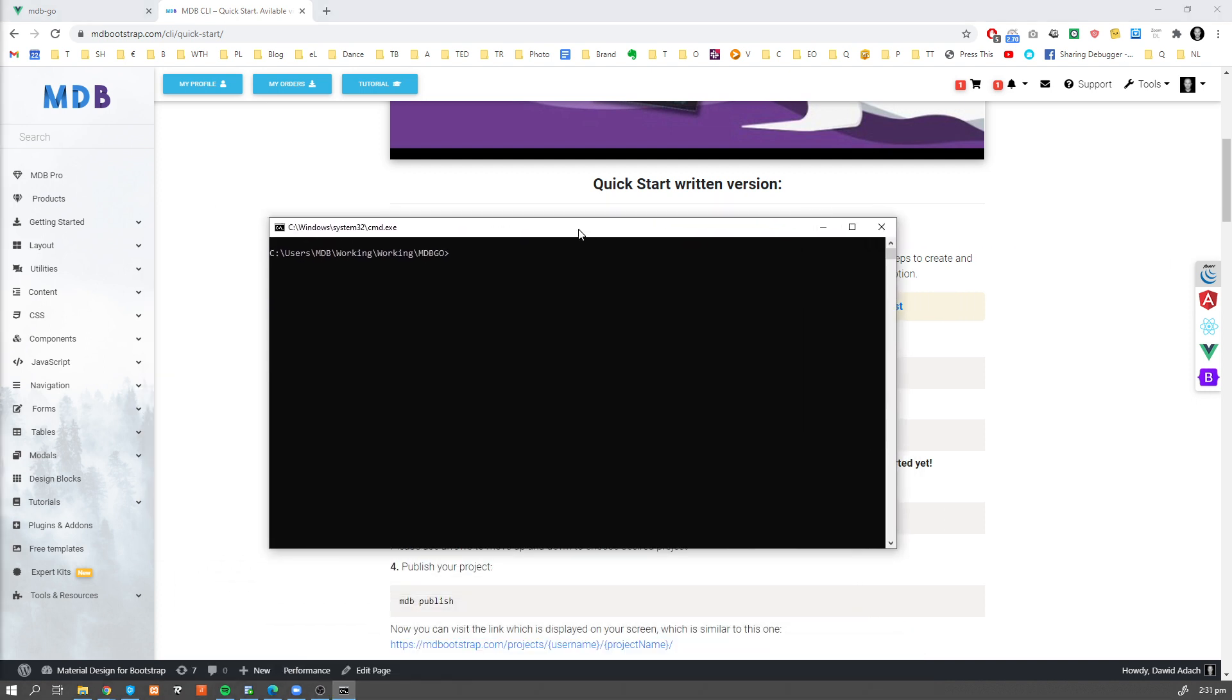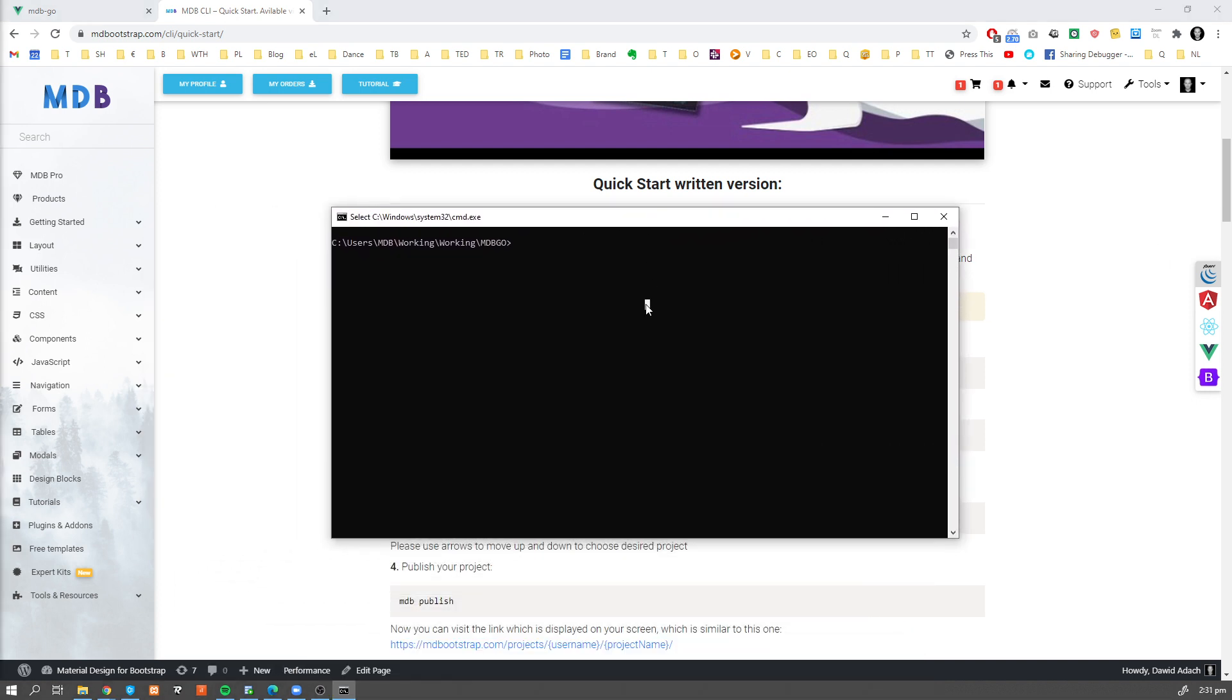Now once you have that, open a command line and navigate to location of your choice. Now I'm gonna create a new project using MDB CLI, so I'm gonna type mdb init --blank. That will create an empty project.